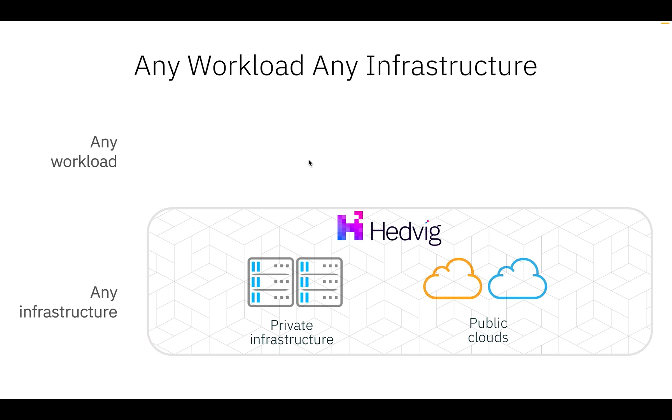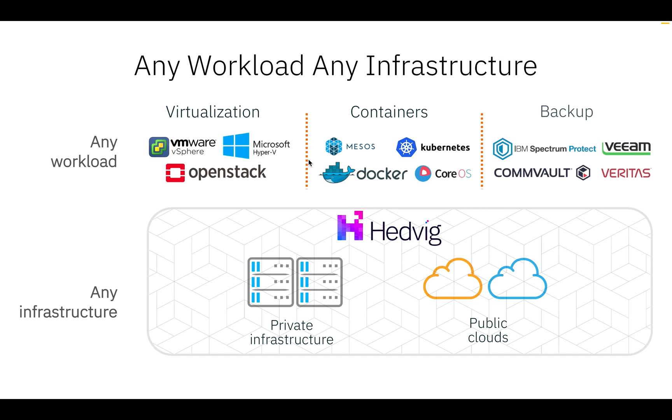With Hedwig, your virtualized and containerized environments can seamlessly co-exist. You do not need to look for different solutions for container-specific storage or even backup-only storage solutions.